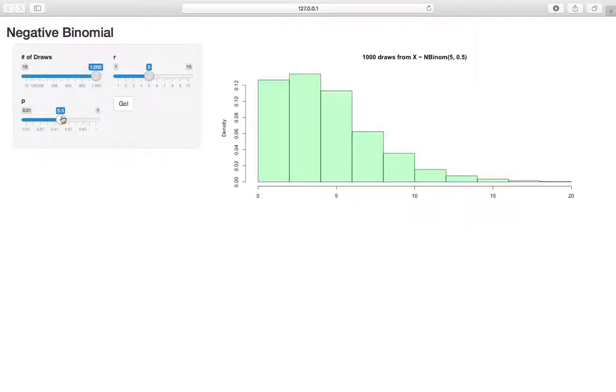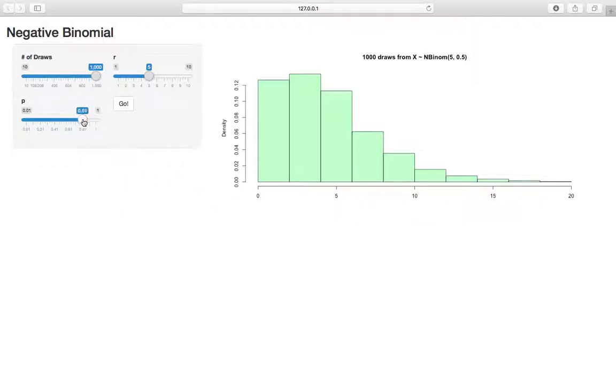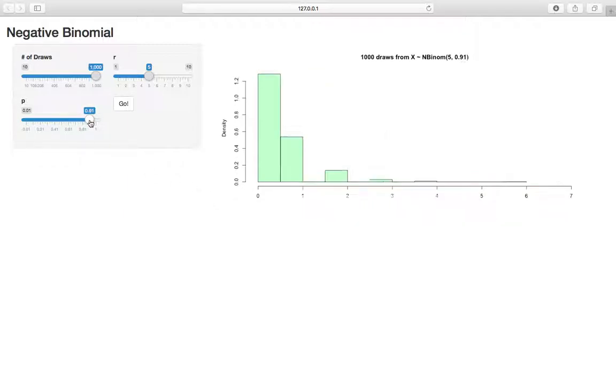If we increase P, what do we think is going to happen? If we have a higher probability of success, then we're probably going to see less failures, right? We should see this x-axis get smaller because we're more likely to have a success each time. So let's see increasing P to 0.91. And yeah, you can see like here we only have usually a couple, either 0, 1, 2, 3, and rarely we have four failures before we get the five successes.